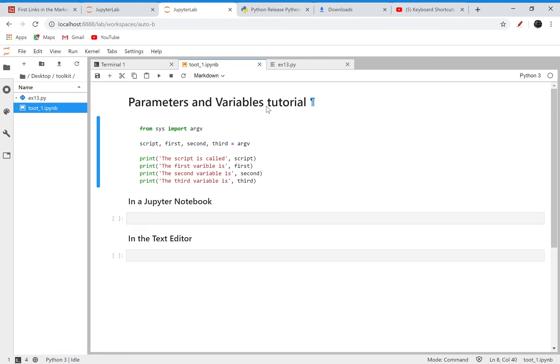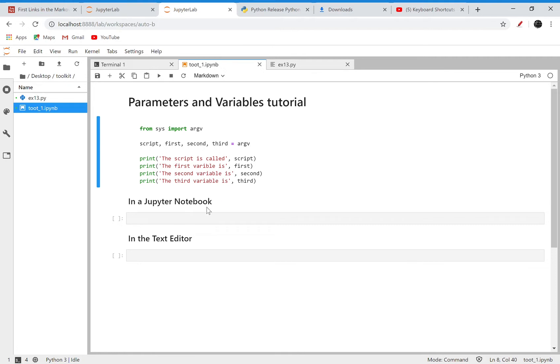This is a quick video to cover how we can handle the recent examples in a Jupyter notebook. I'm also going to show how to handle these arguments in a text editor as well.